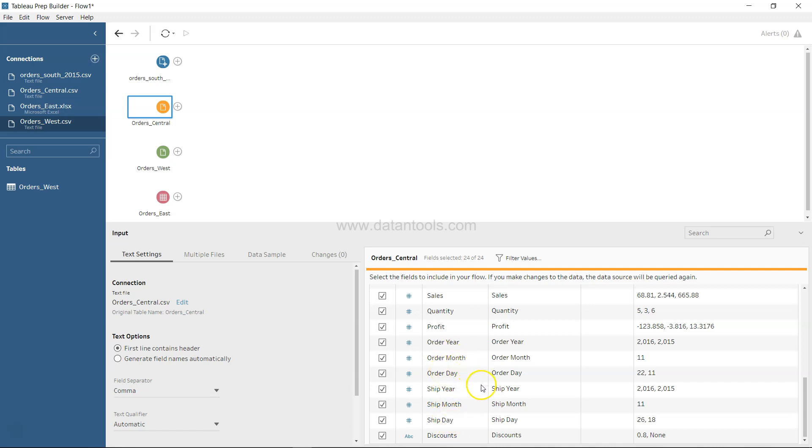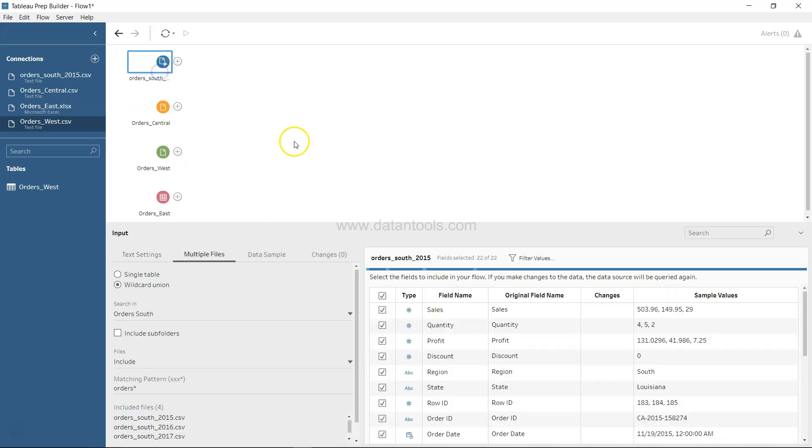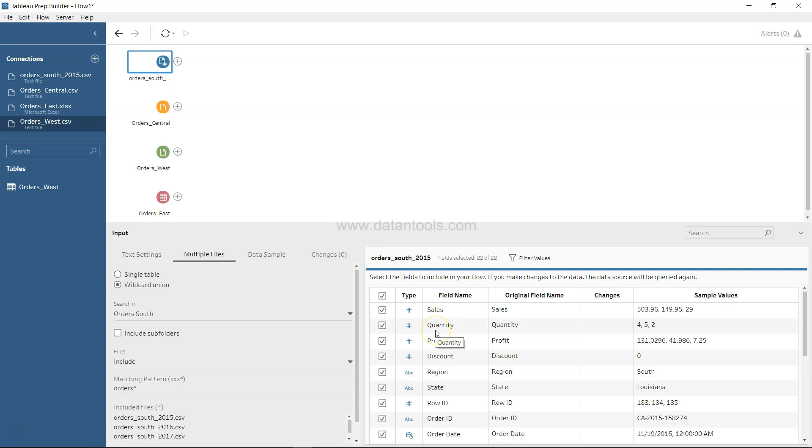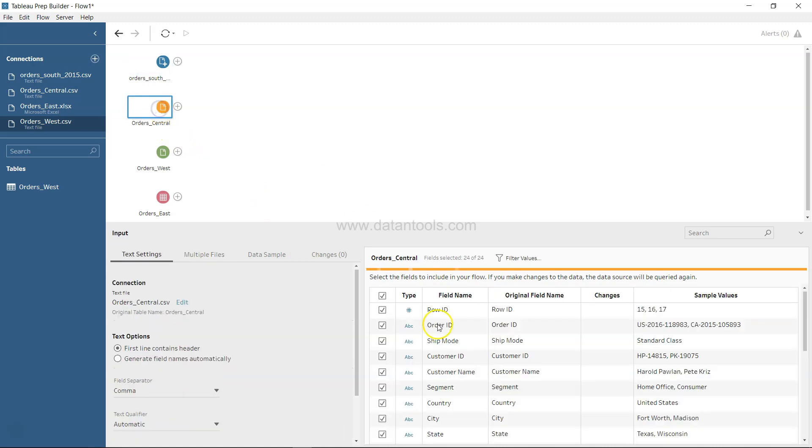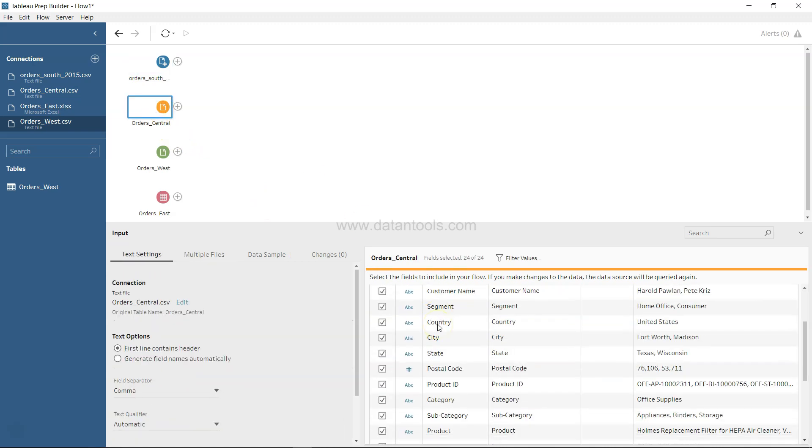Whereas if we look at, for example, Order South, you will see that order date is one column and ship date is one column. So that's the kind of problem that you will see in your dataset.